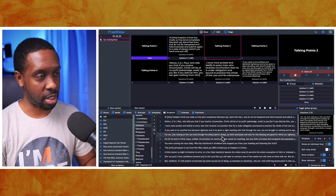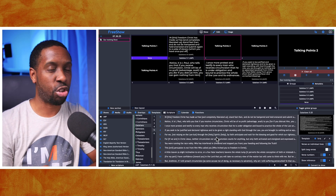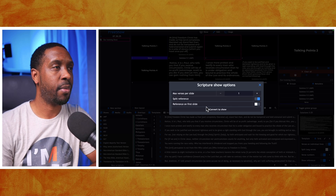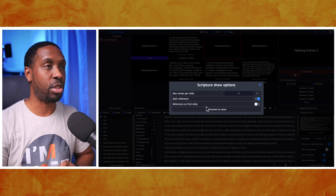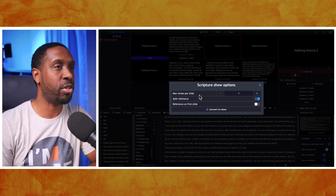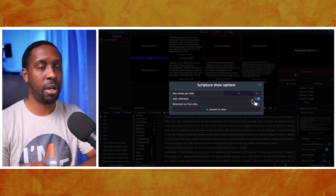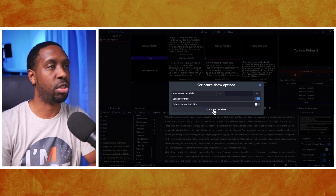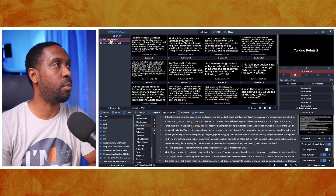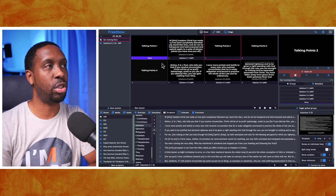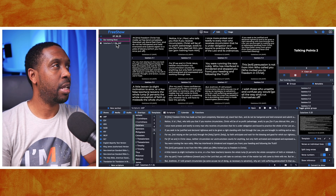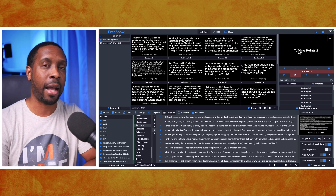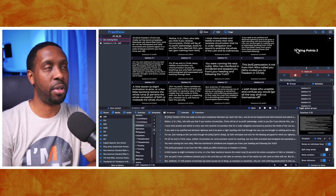If you want to select an entire chapter or many more verses, you can do Command-A on a Mac or Control-A on Windows, then right-click and select Convert to Show. Set Max Verses Per Line to one, and split the reference so each verse has its own slide with its own verse reference. Select Convert to Show and now you've got two shows — the Training Show with talking points, and a separate Galatians show — both in the same project. The active one appears pink because it's currently on display.